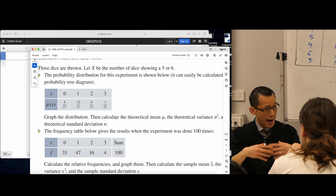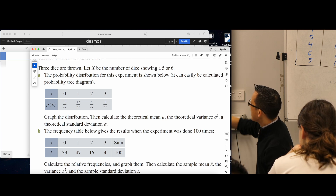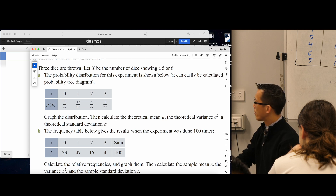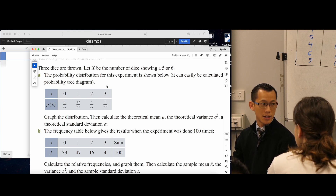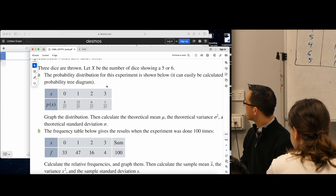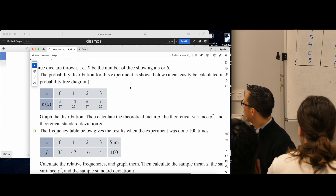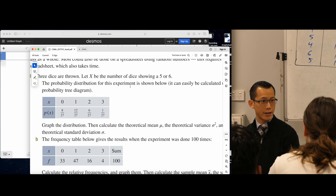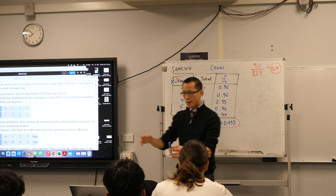So you define the discrete random variable for yourself, and then have a look at this table. The probability distribution — we've seen many of these before — for this experiment is shown below and it can be calculated using a probability tree. Don't worry about drawing this but have a think.